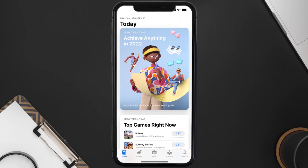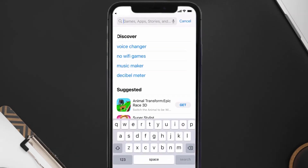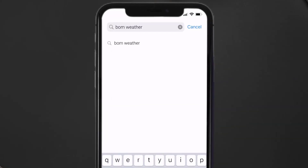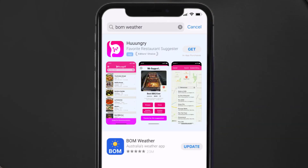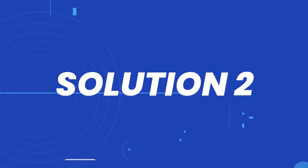Open up the App Store on your device and then tap on the search icon in the bottom right corner. Search for the Bureau of Meteorology app, and if you see the update button right next to the app name, simply tap on it to make sure you're running the latest version. But if you still encounter this issue, you need to clear the app cache.